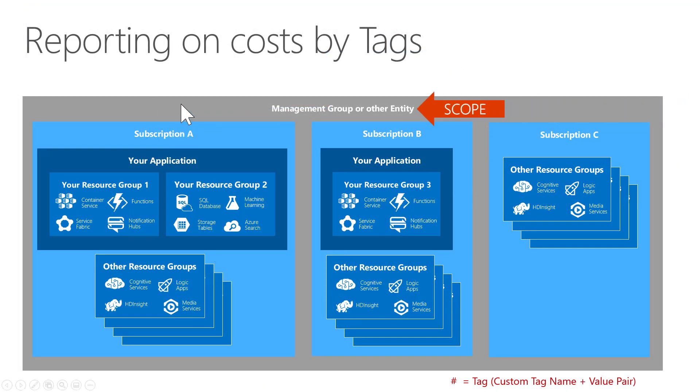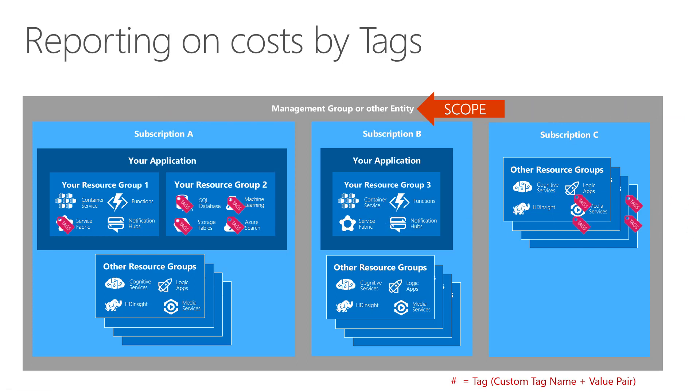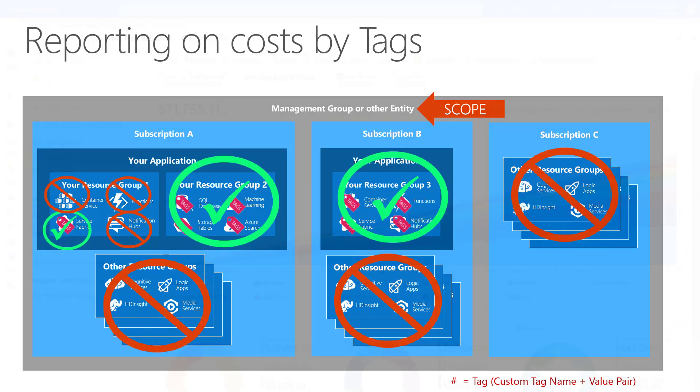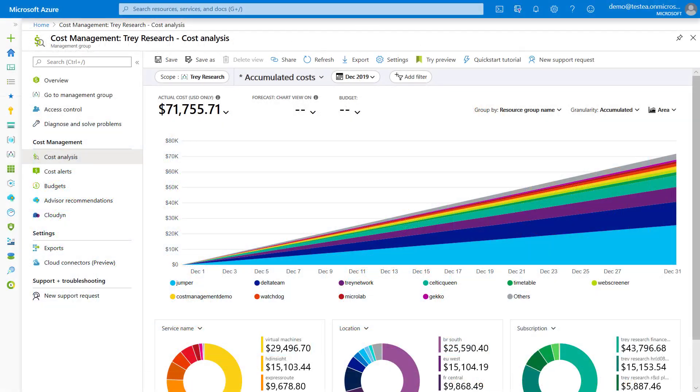To do this again, you start by setting your scope to a superset that includes all the resources you want to include. Then you apply custom tags to all the resources used by the application and then you filter by them. Other resources will then be excluded. Let's look how to do that in Azure Cost Management.